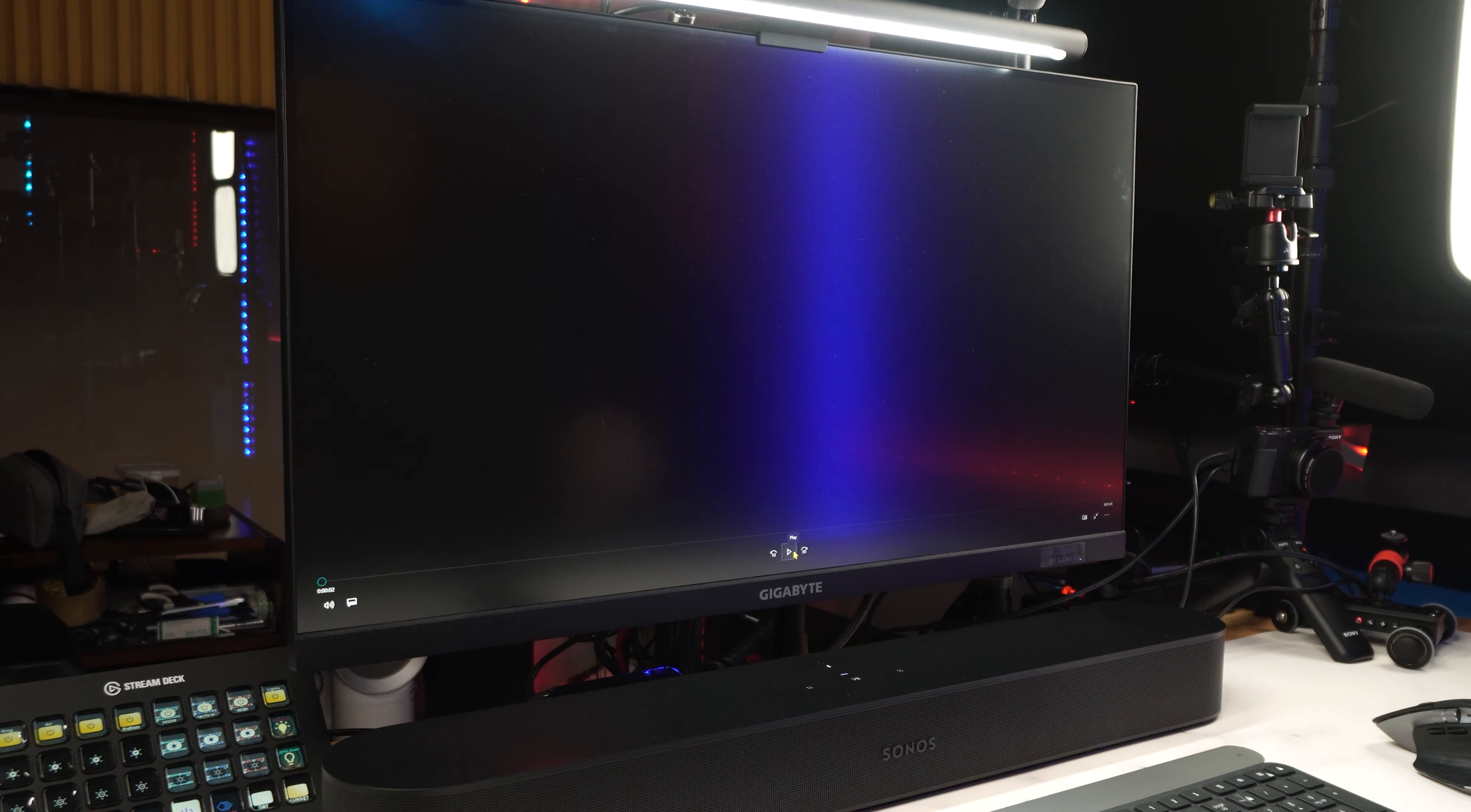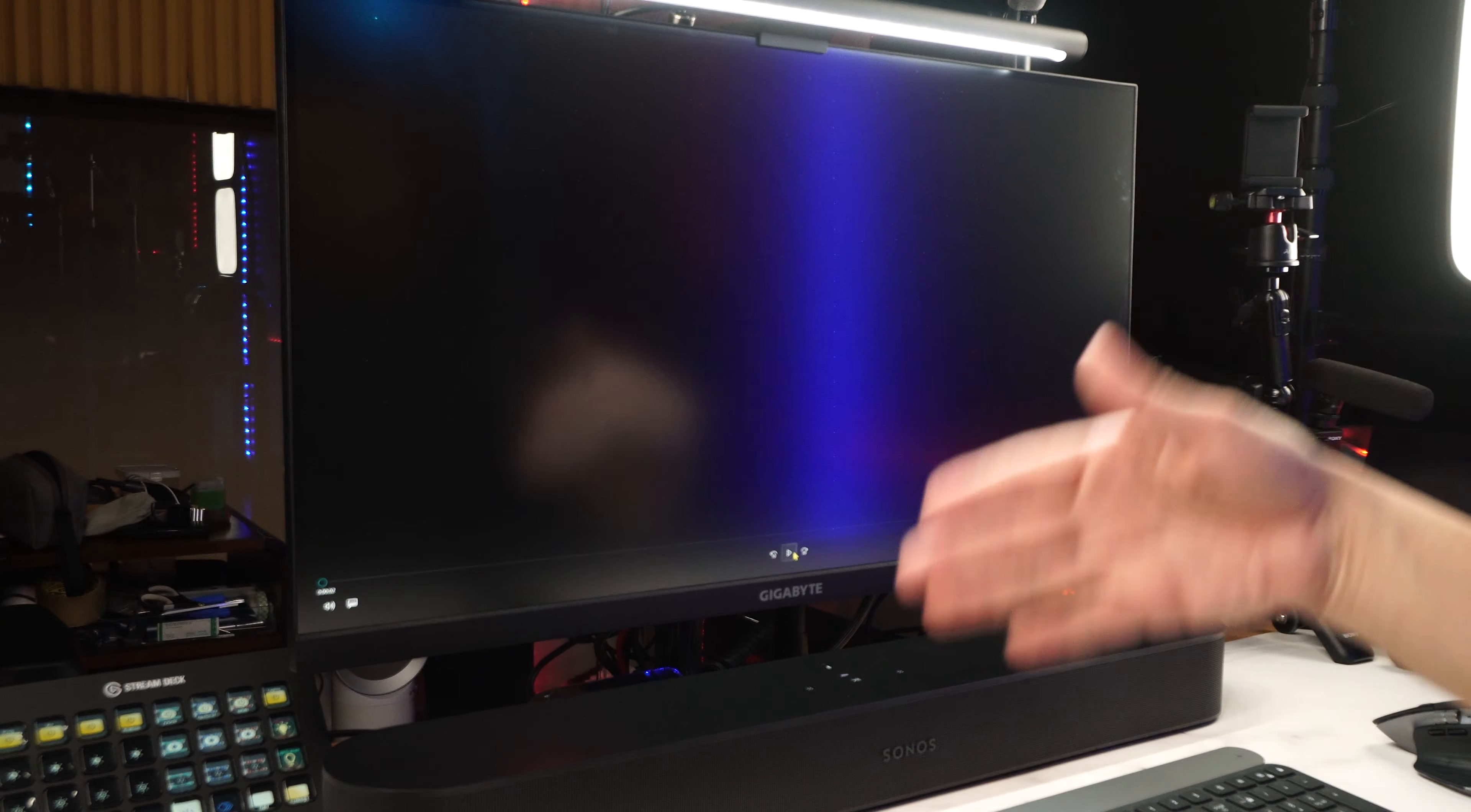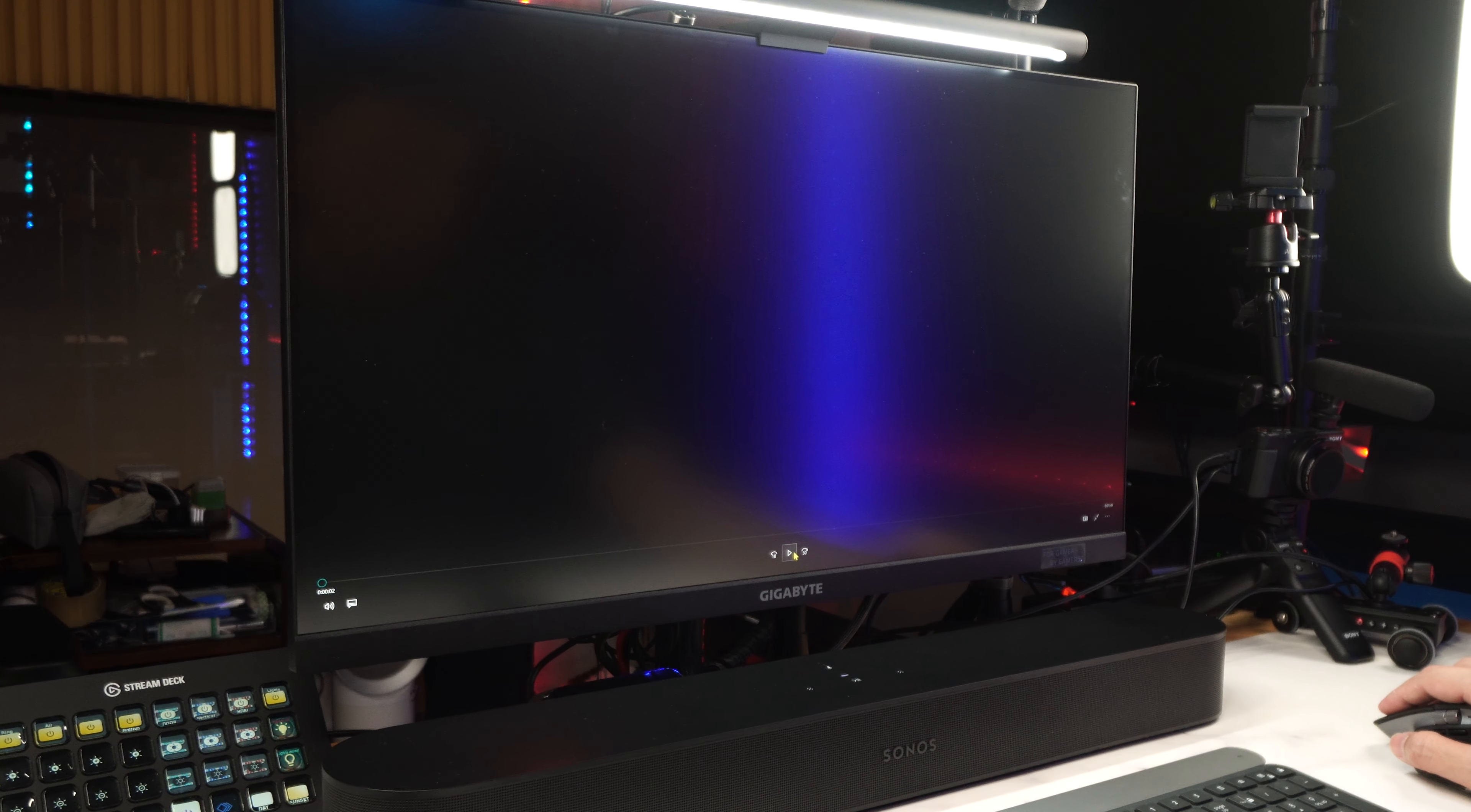This is a test, binaural recording of the Sonos Beam Gen 2 playing through an optical output from the PC. So this is just Dolby Digital 5.1. Let's hear whether the surround is convincing or not.